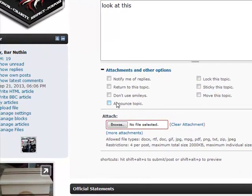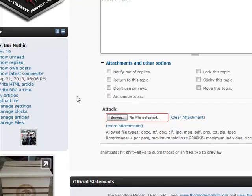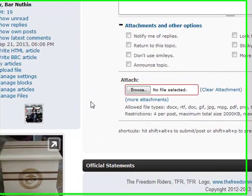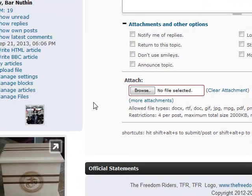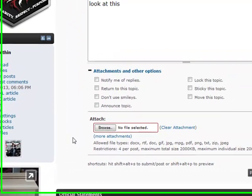Those are all pretty self-explanatory. Announce Topic — I don't know if everyone has the ability to do that, but I believe all the officers can announce the topic, which basically pushes it out to email to our members. You have an option box to select which members will get an email when you post the topic.